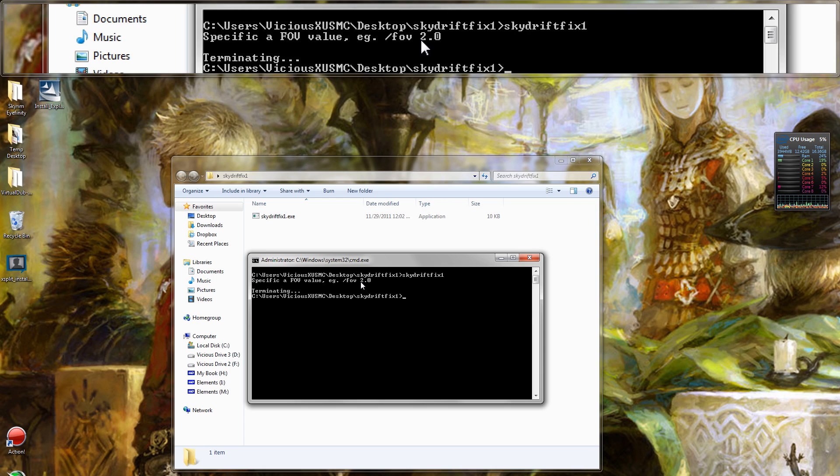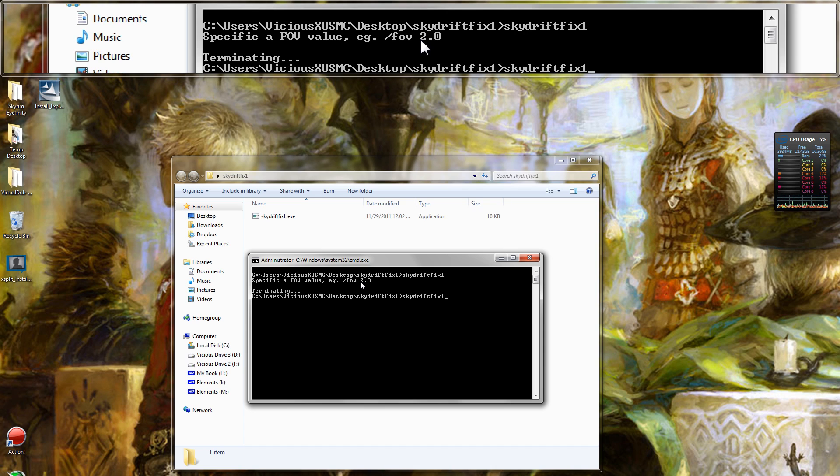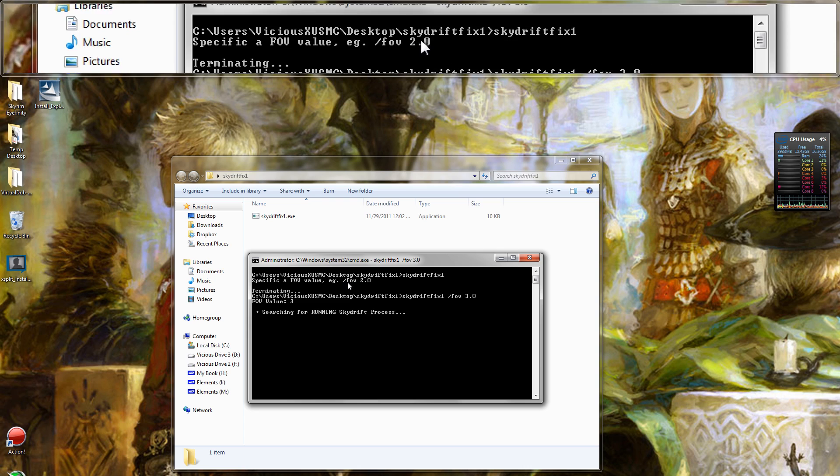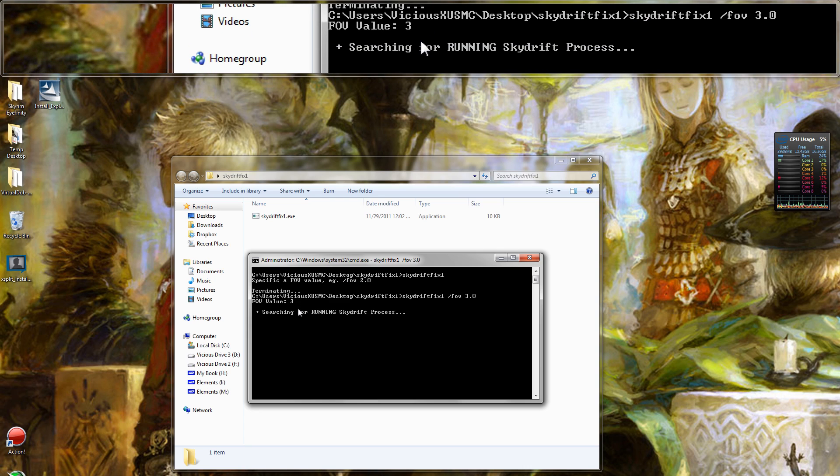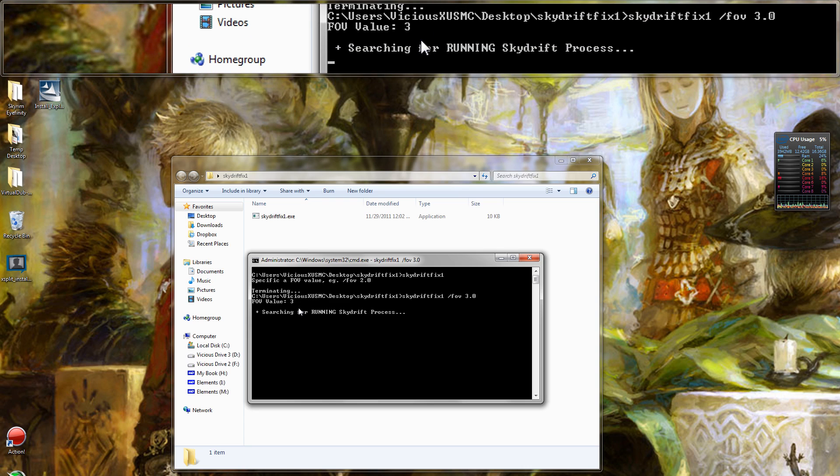So what we're going to do is type the name of the exe again, skydrift fix one. You don't have to type the dot exe, but you can if you want to. And I'm going to type slash FOV 3.0. Now it says FOV value is three and it's searching for a running SkyDrift process. I'm not playing the game right now, but if I was, it would have found the process and applied the fix to the game.